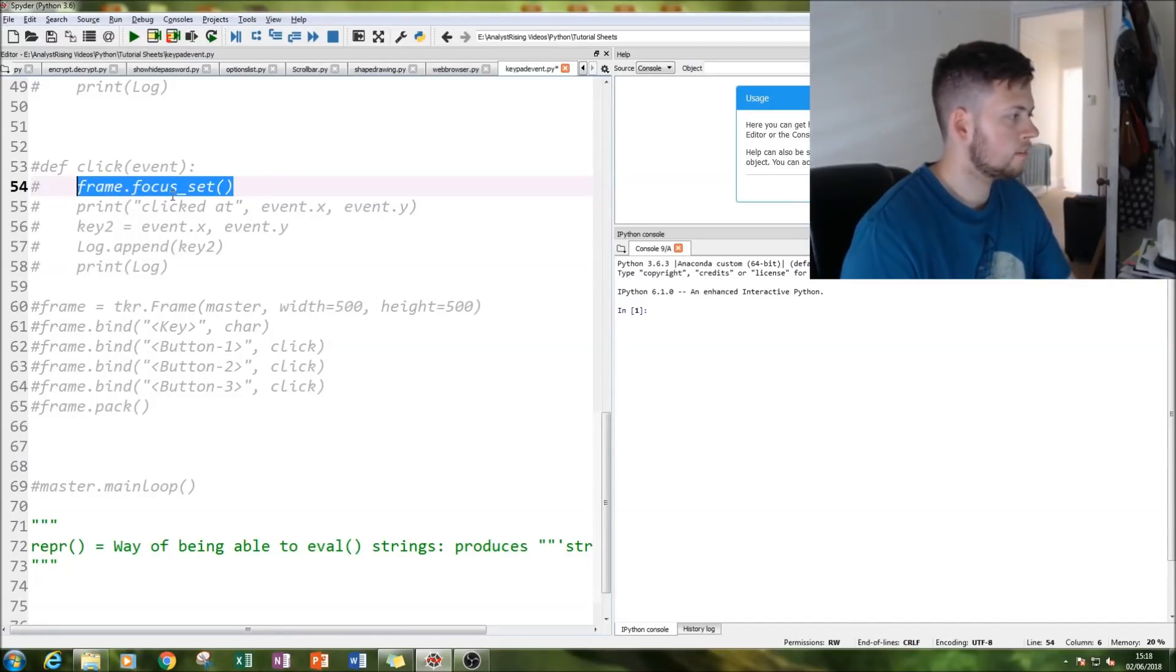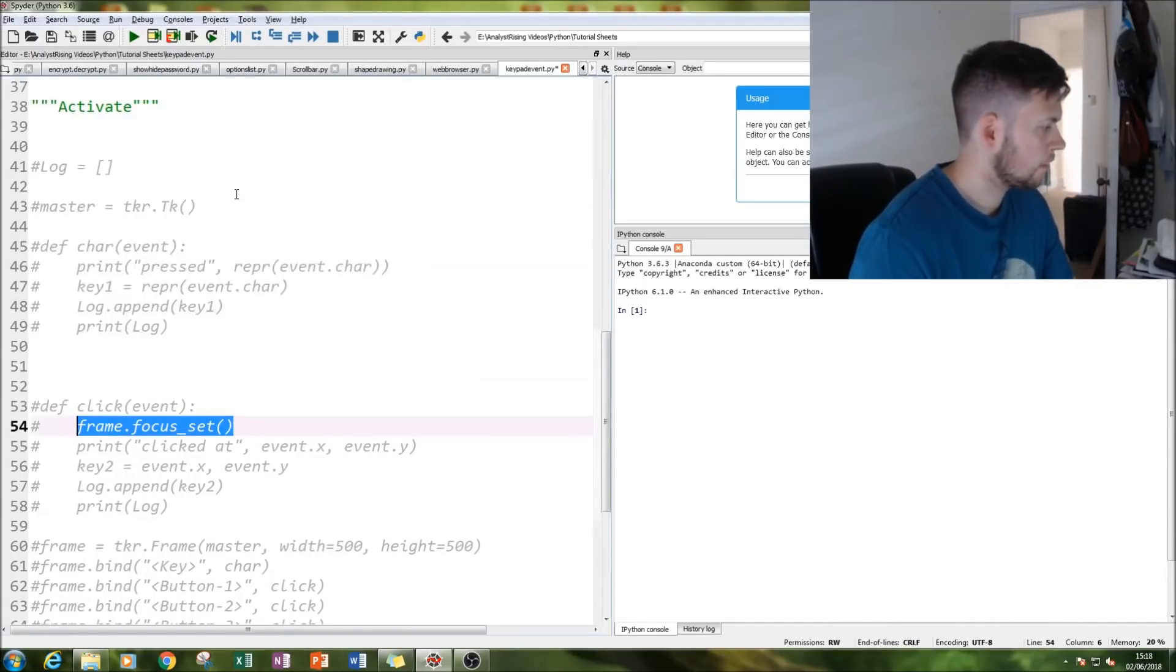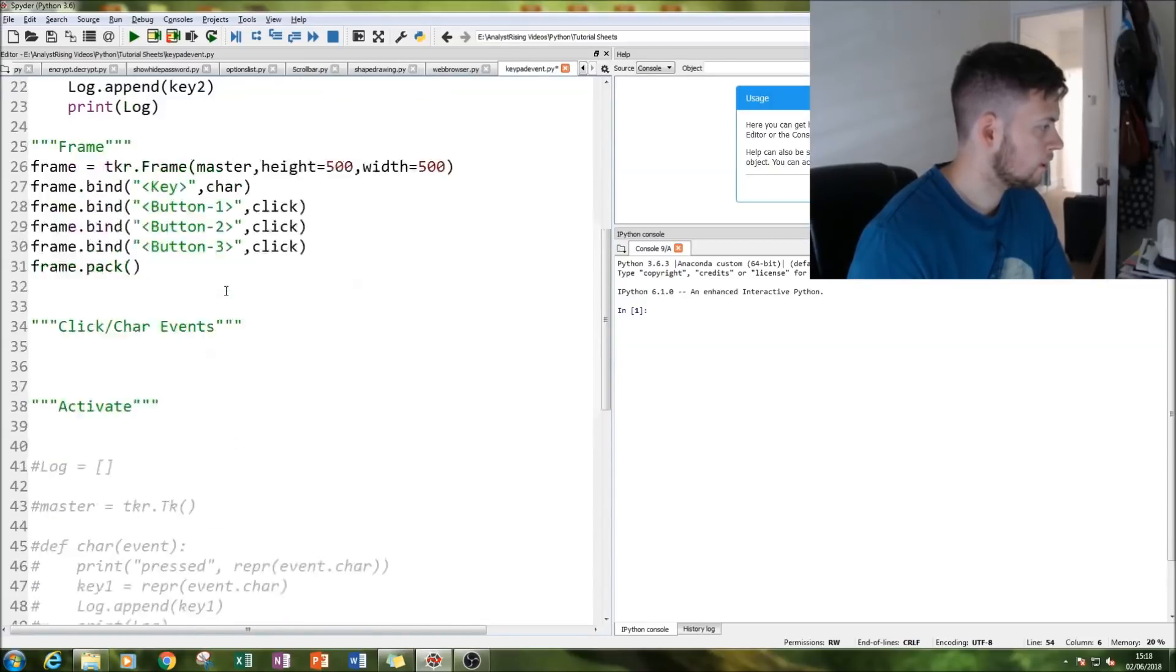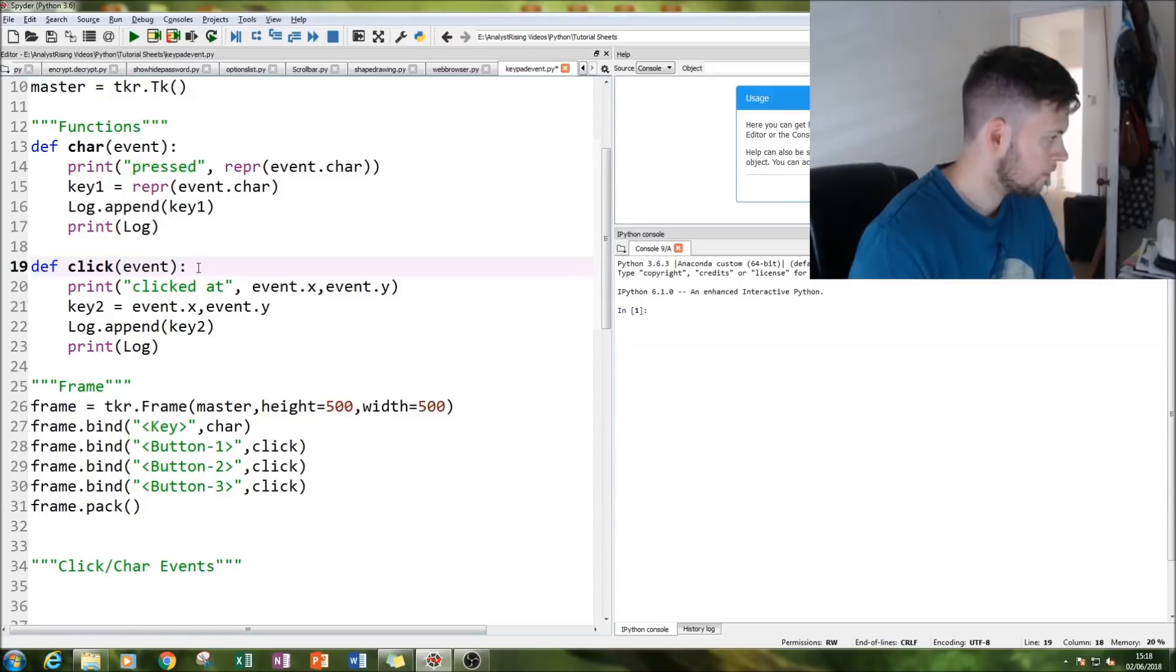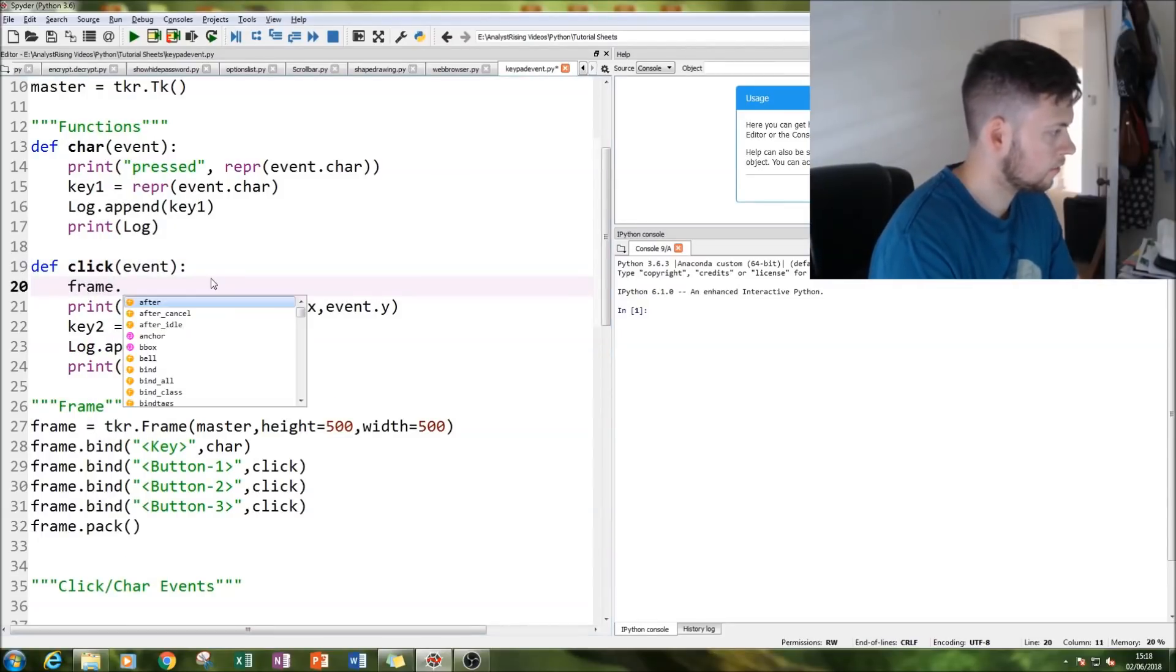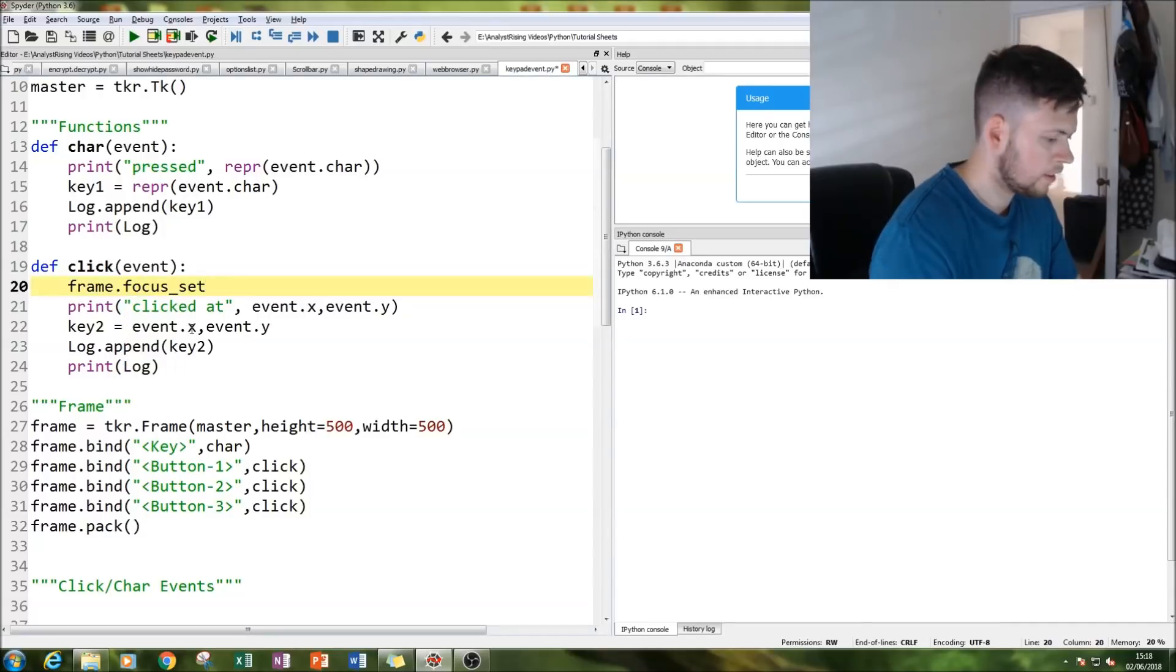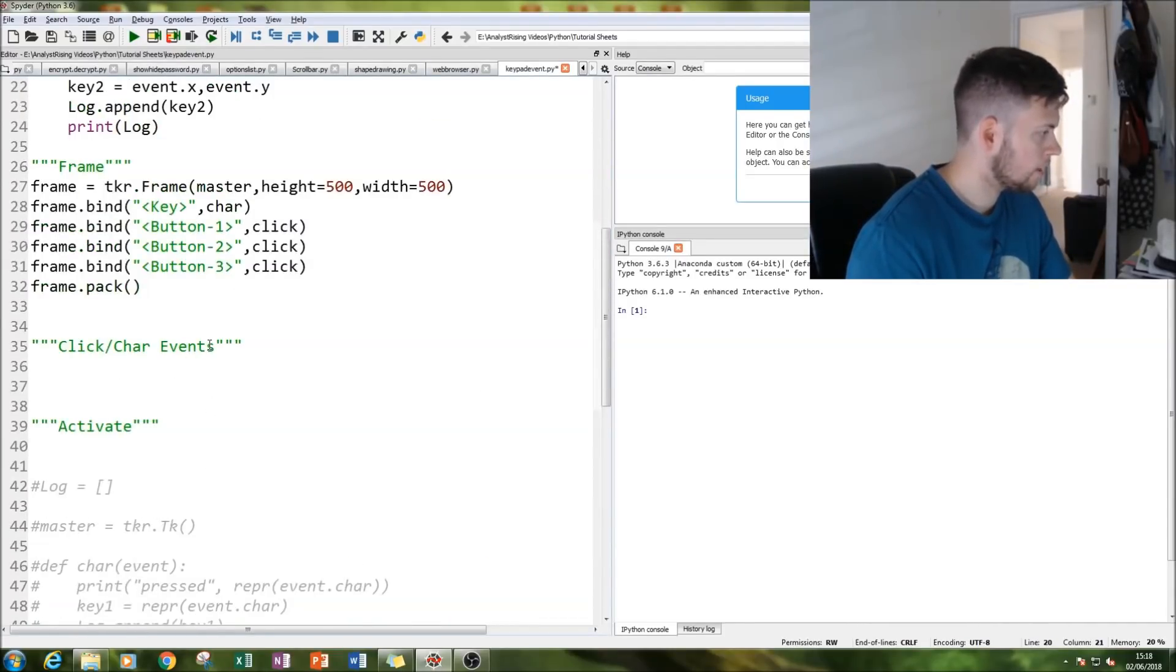Don't forget also though, with the click we need to set our clicks so that they happen within the frame, so they're recorded when they clicked in the frame. That is done by frame.focus_set.